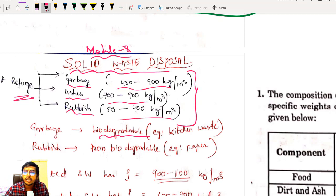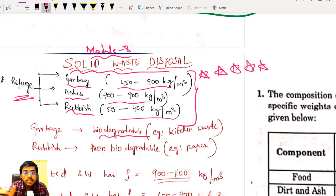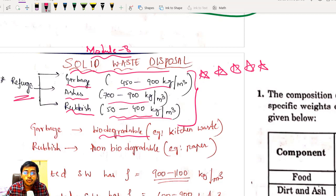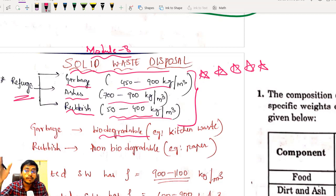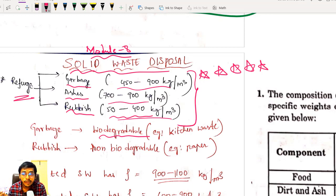Very important — give it 5 stars. You have to remember the density values. These can directly come in SSC JE. What is the density of rubbish? Answer: 50 to 400 kg per meter cube. Garbage density: 450 to 900 kg/m³. Ash: 700 to 900 kg/m³. Rubbish: 50 to 400 kg/m³.